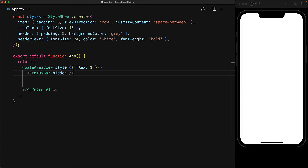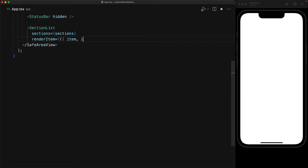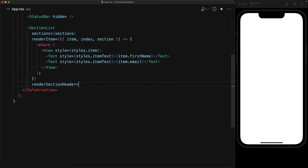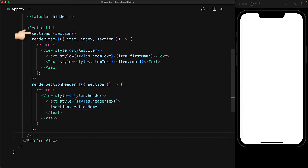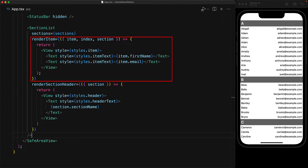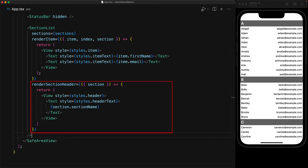With these styles in place, let's focus in on the SectionList component that is provided by the React Native module. In terms of props, the key difference between SectionList and FlatList is that the SectionList component takes three props instead of two. The props are sections, which will follow the format that we saw previously, and then two render functions — first one for the items and a second one for the headers. For our item components, we are rendering a simple view containing two text elements, one for the first name and the second for the email. And for our headers, we are simply rendering the section name in a text element within a simple view.